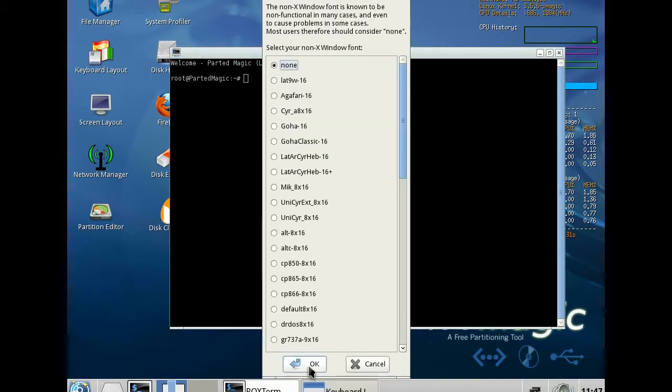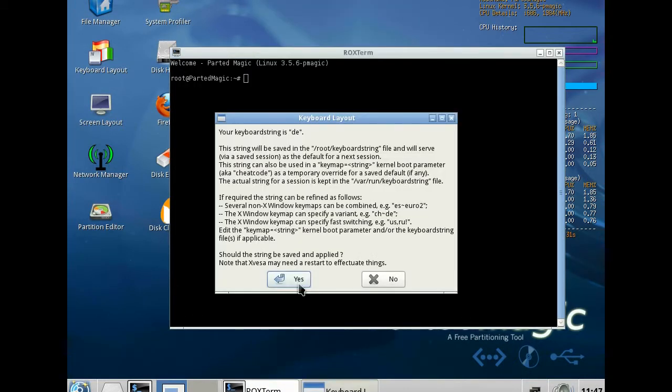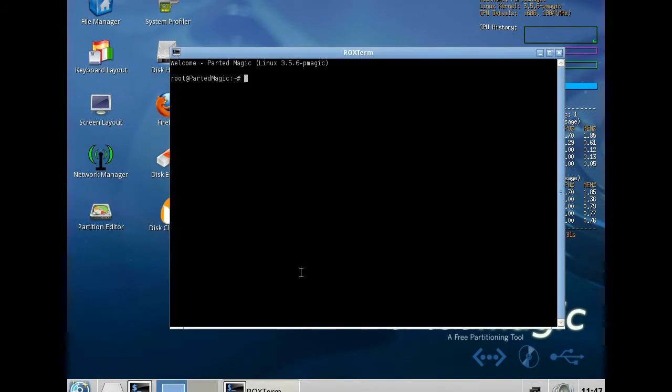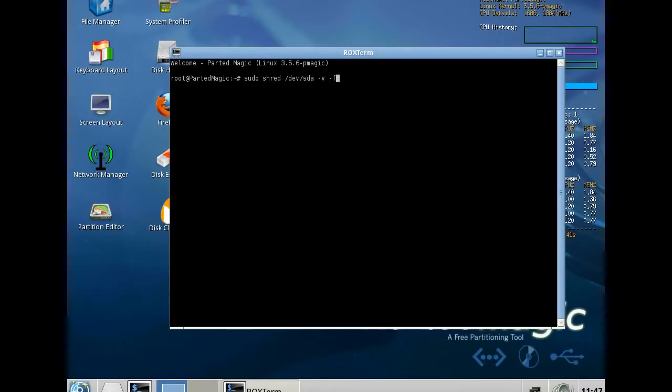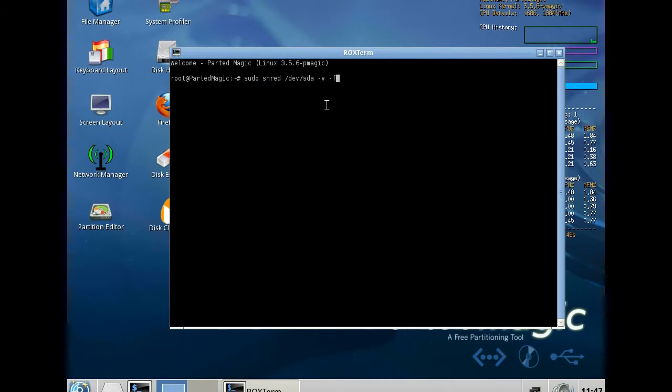And now sudo shred dev sda minus v minus f. This statement will start to overwrite the hard disk with random data for three times.